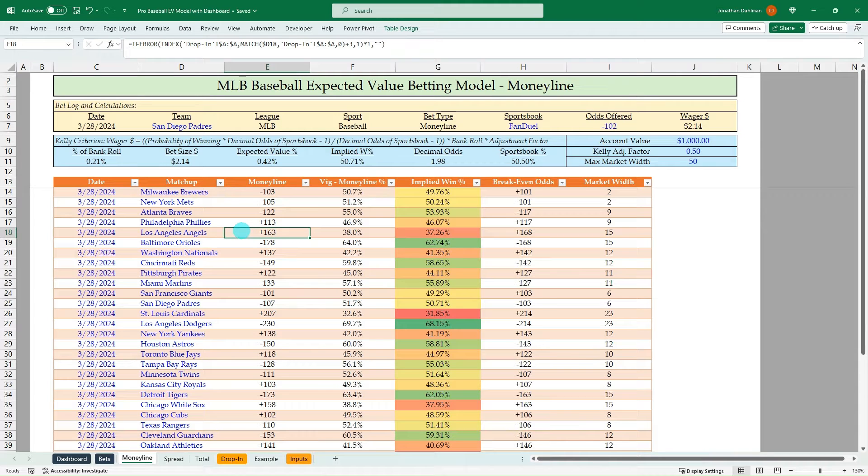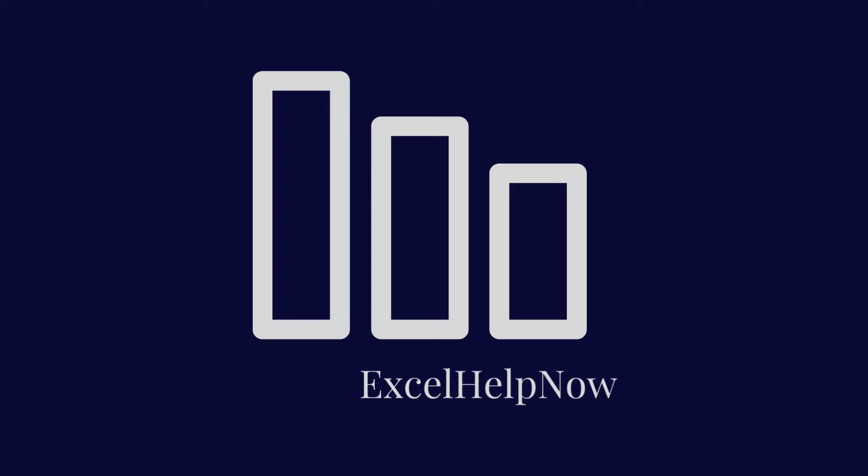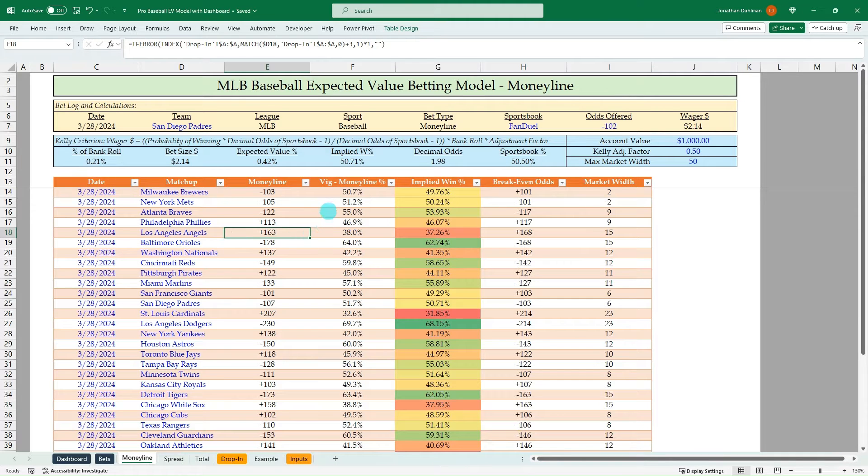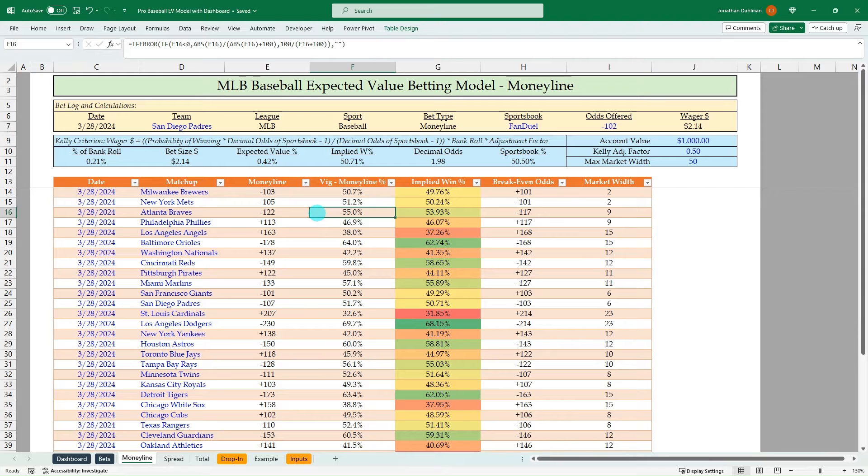In this video, you'll learn how to create this MLB expected value betting model. Hello, everyone. Jonathan here with Excel Help Now, and I've got another expected value betting model for you just in time for MLB opening day.